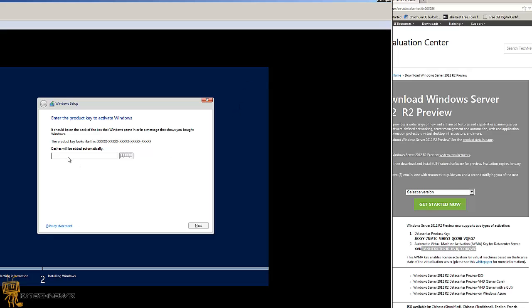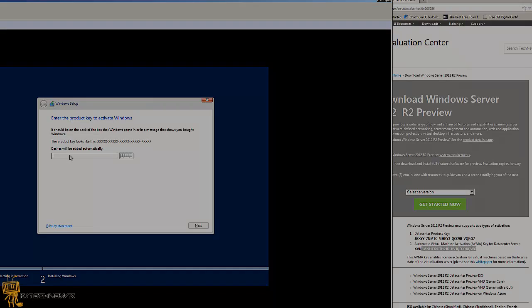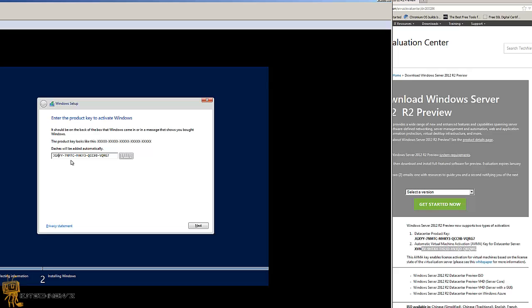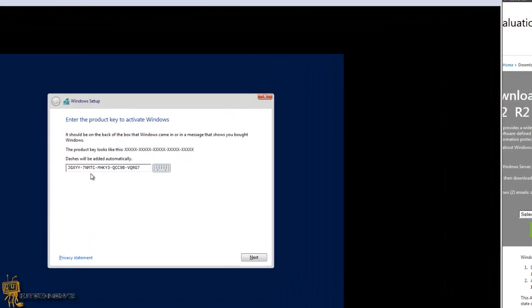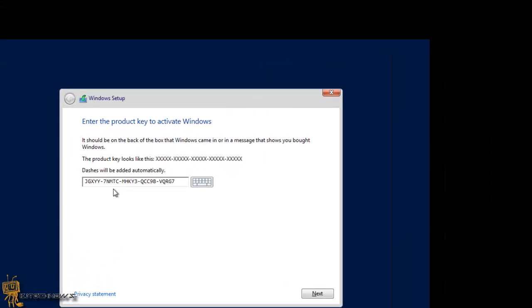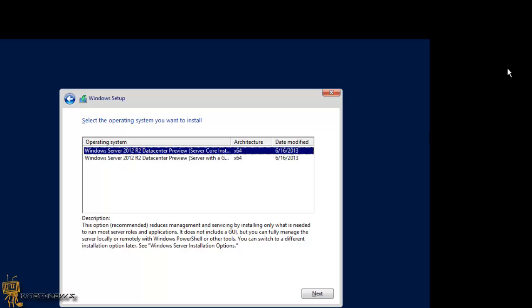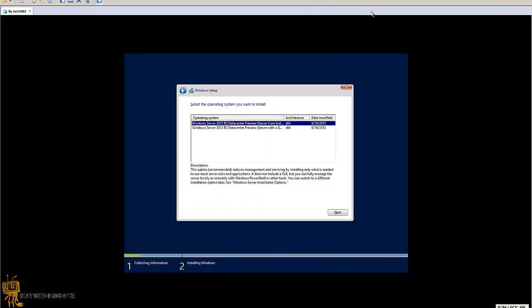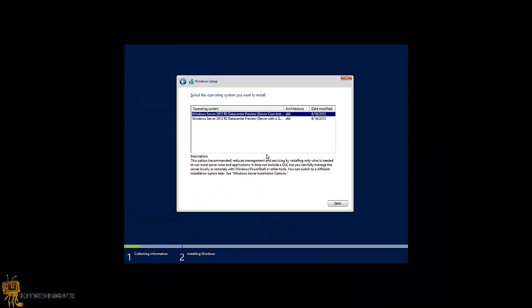So I'm going to enter it: JGXYY7NMTCMHKY3QCC9VV. That looks okay. Let's hit next. And if everything goes okay, it should go through. Awesome.